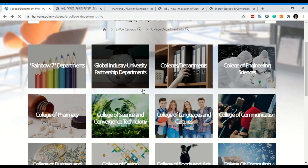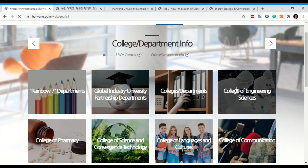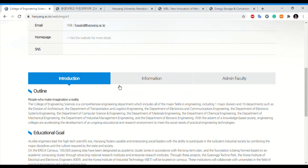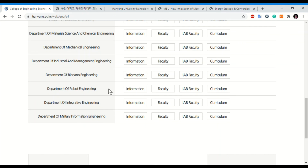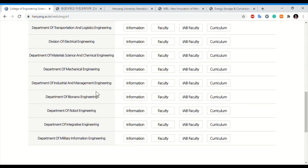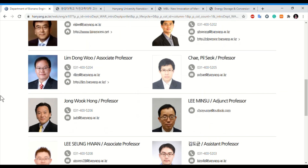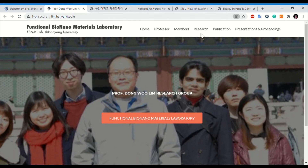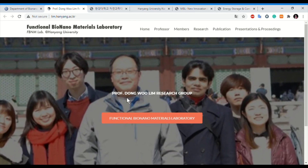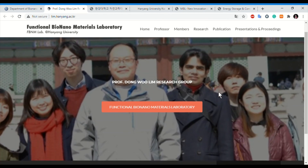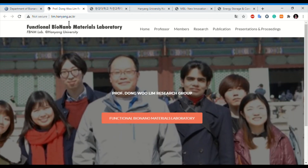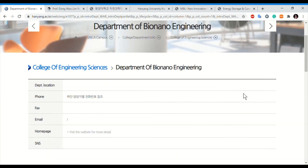Moving to other engineering departments in the ERICA campus, such as the Bio-Nano Engineering department, you can find details of different professors there as well. If the lab page is in Korean, you can use Google Translate on the link to read the details easily.